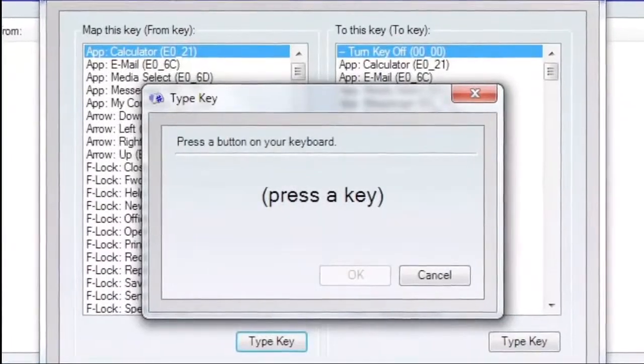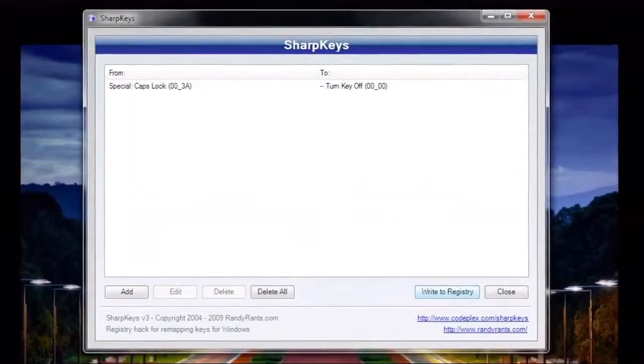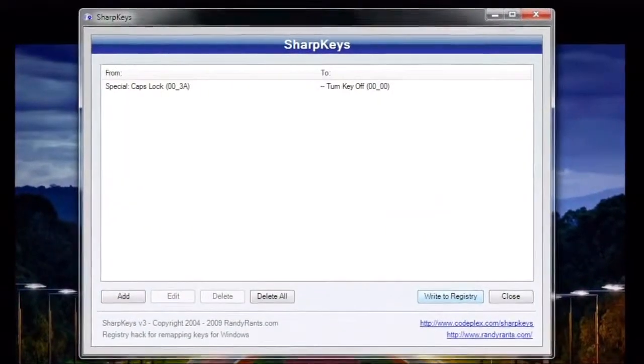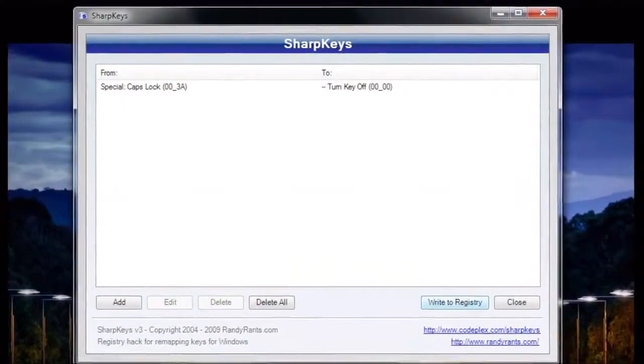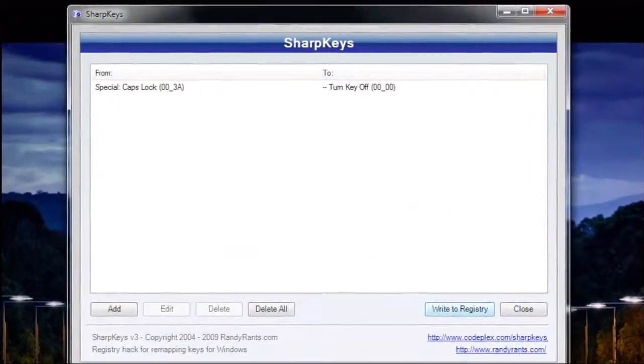Once you're done, hit OK, then on the main window, click Write to Registry and apply those changes.